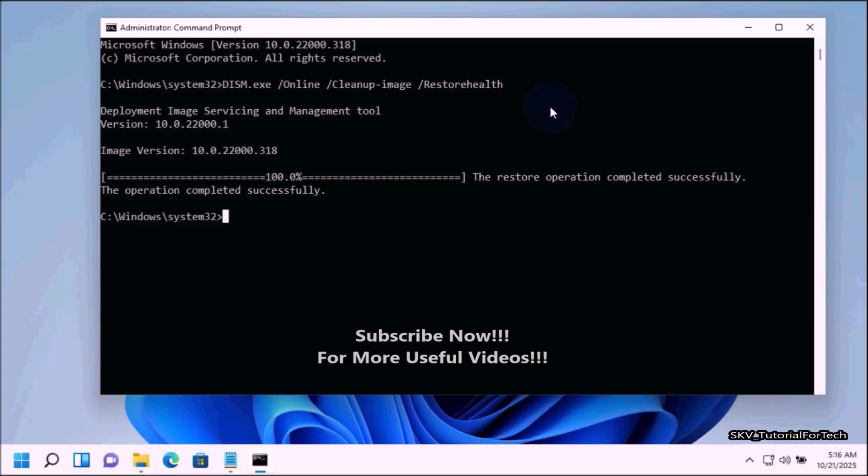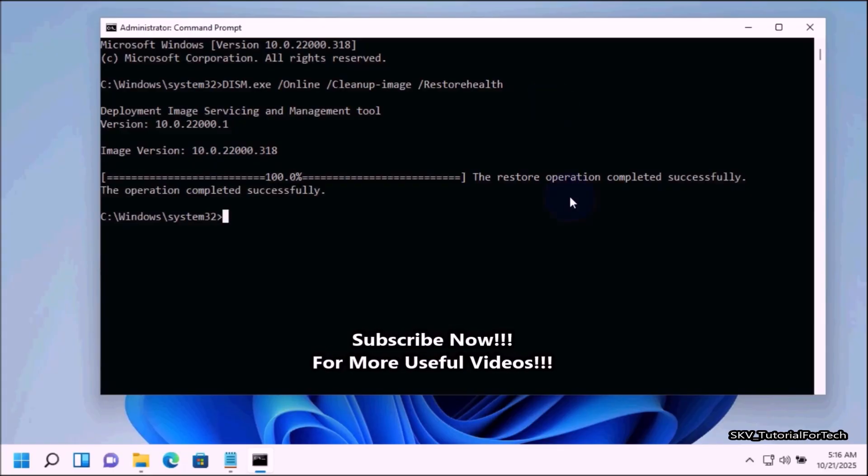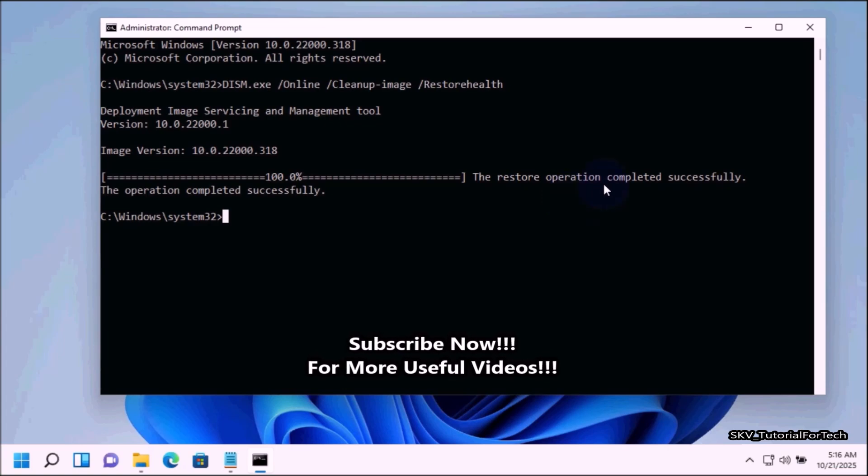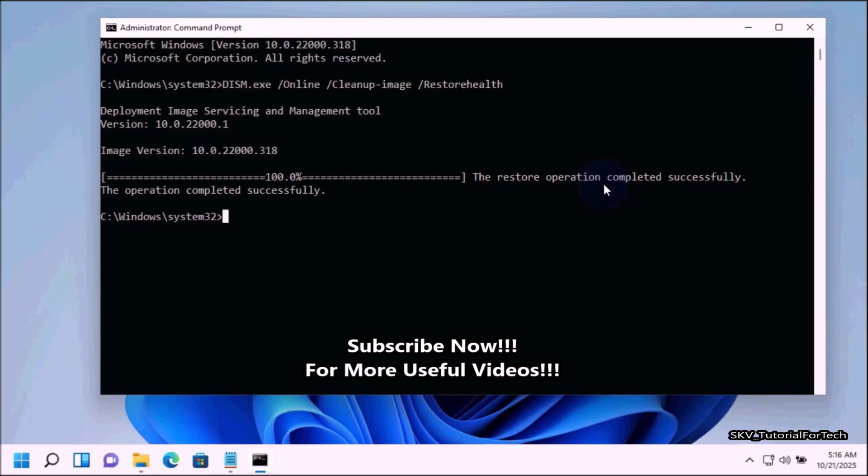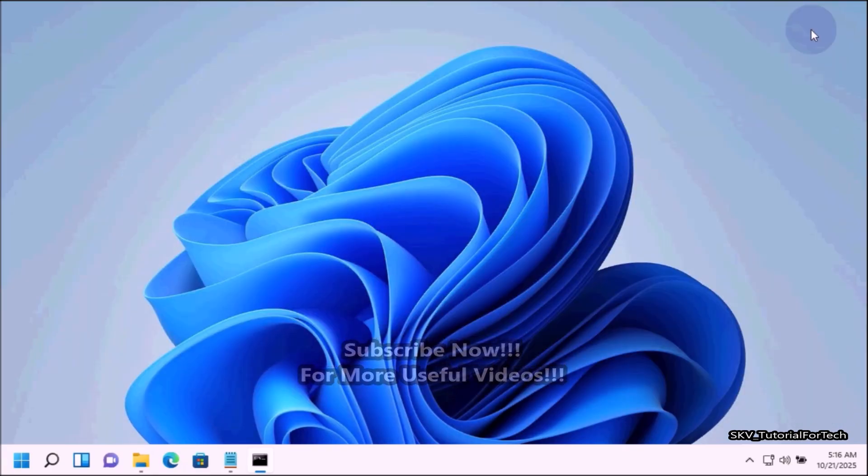Once the DISM command is finished and completed successfully, if the SFC scan failed to resolve the issue before, run SFC scan a final time to repair any remaining issues. You should run SFC scan again for successful finish.